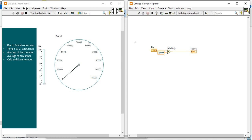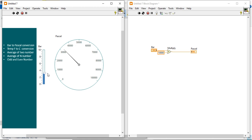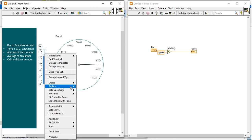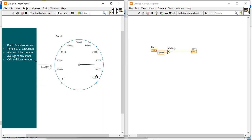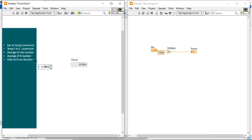Now run the program. When we increase the bar value to 2, it shows 200,000; at 4, it shows 400,000. So this is the bar to Pascal conversion program. In place of the slider, you can also replace it with a numeric controller and a numeric indicator to write the same program.